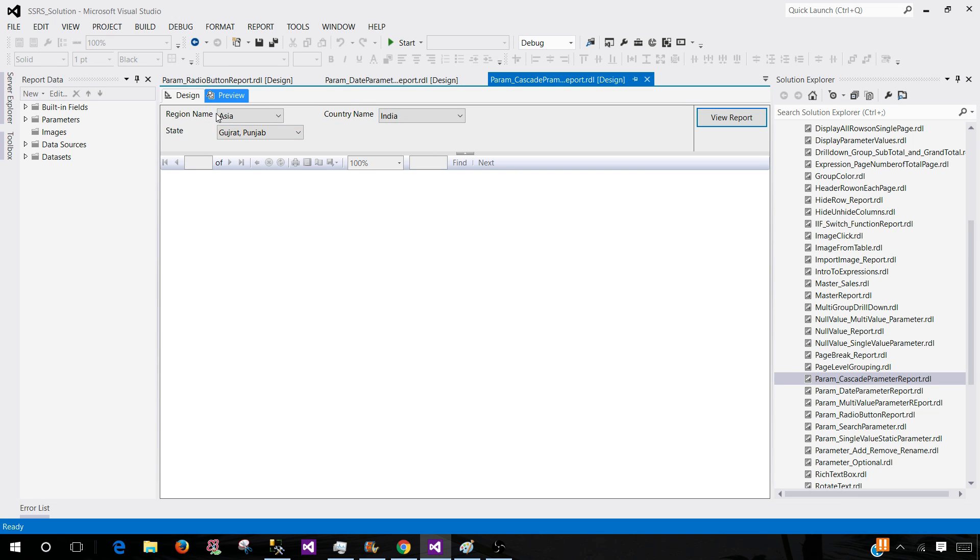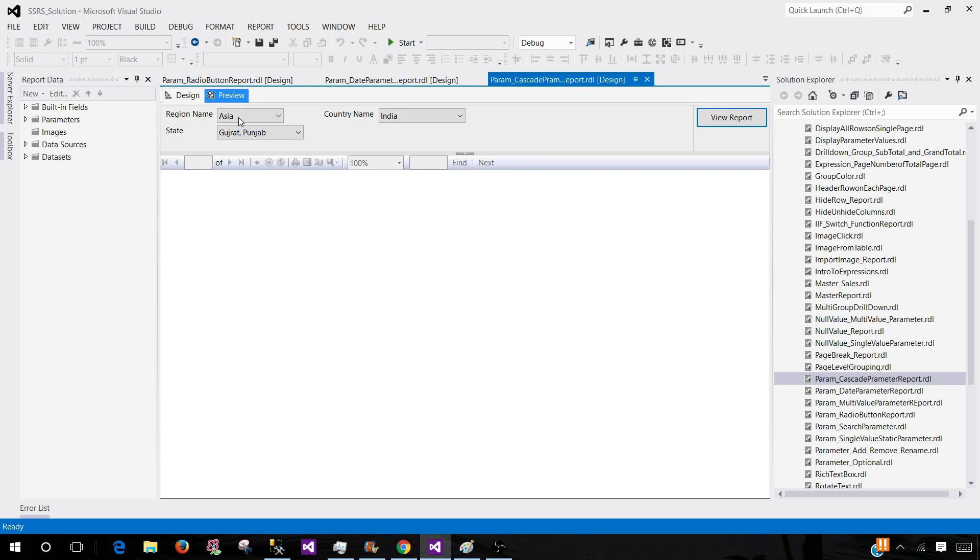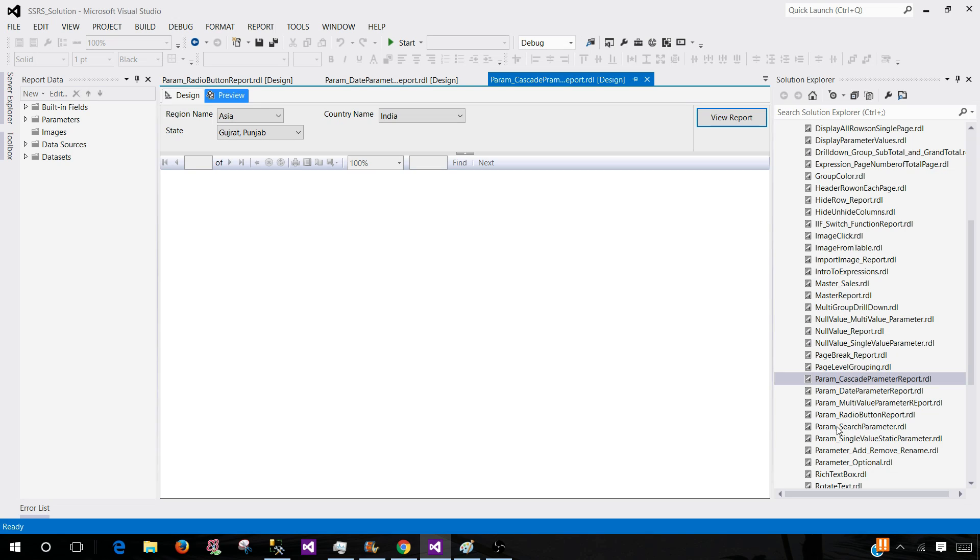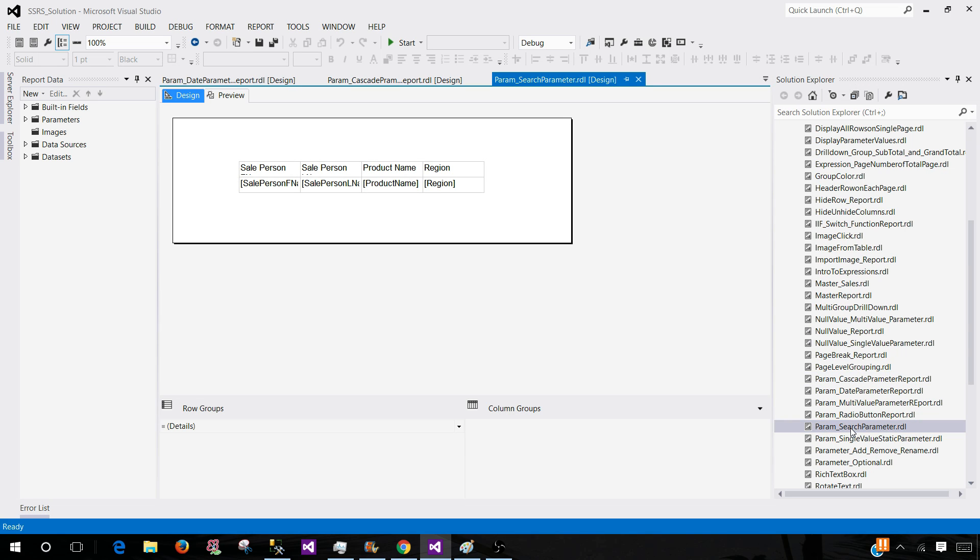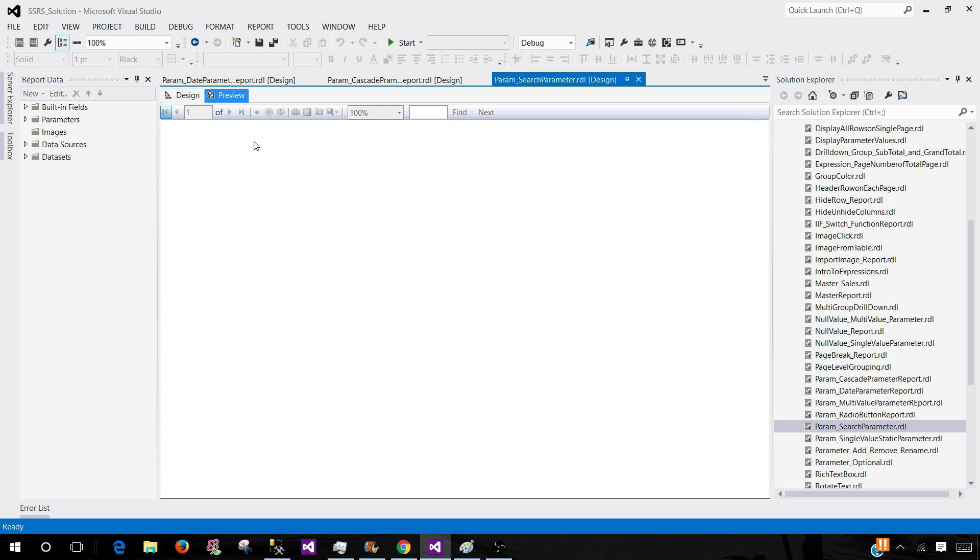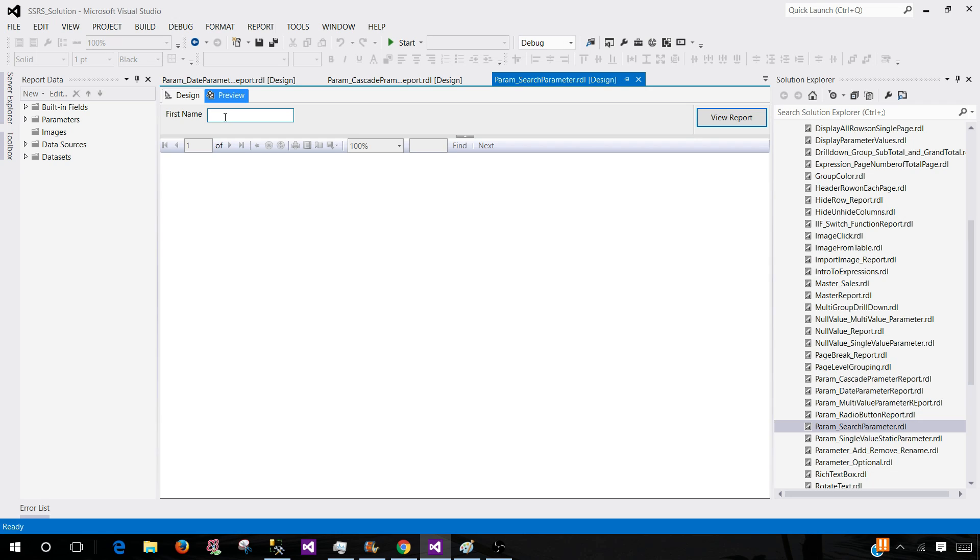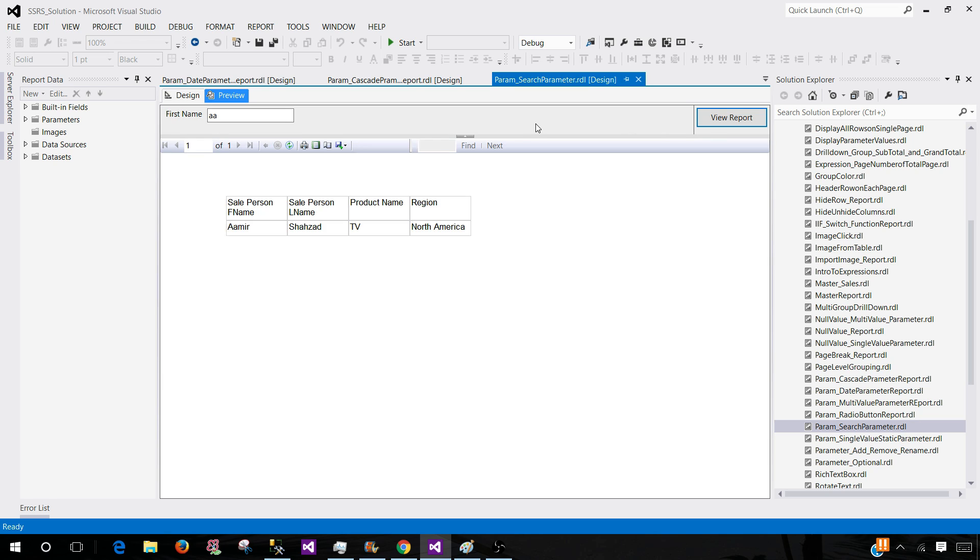These three parameters together work as cascading. You select the first value, then the values for the second parameter will be displayed depending upon the first value you have selected. Then the values of the third parameter will be shown as per the values you have selected for the second parameter, that is country name in this scenario. Let's go to one more, we have search parameter. That's not really built in, it's a single value parameter. I have created this single value parameter. We do not have a dropdown but we can pass some values. If I pass AA and use my view report button here, I will see the record where the name starts with AA. That's the first name.